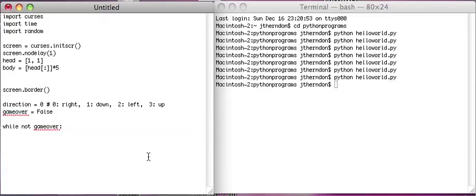So the first thing we're going to do in the loop is screen.addch(head[0], head[1]) and draw an 'X'. X's look nice because they're like diamondbacks, you know.